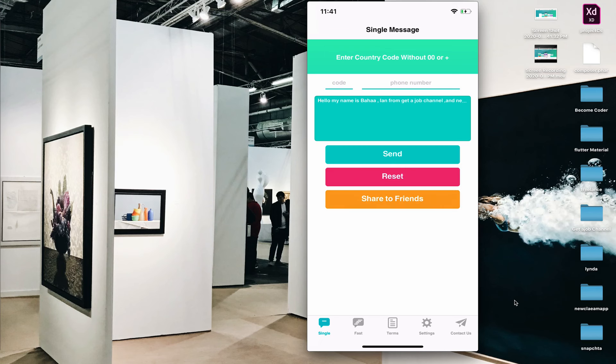That's everything for today regarding sending messages. You can use it with any number you don't want to add to your phone, because over time you'll collect more numbers you'll only use once or twice — things like supermarkets, doctors, restaurants. You will need this app for those.